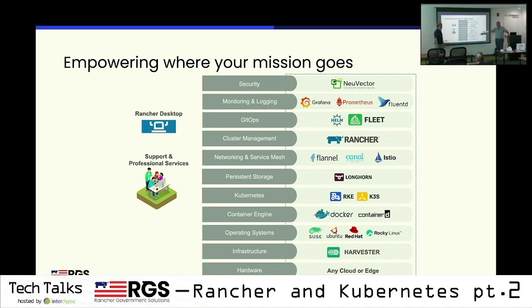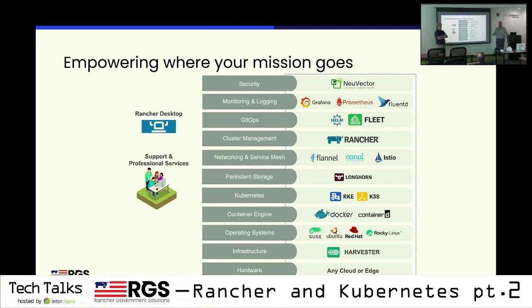I've actually got Rancher Desktop running here and we're going to do some builds in a bit. Moving up, we've got storage — we're going to use Longhorn. The easiest way to explain Longhorn is taking the aggregate storage already on the VMs or nodes and creating high availability from that. So if you go to AWS, get a VM with 100 gigs of disk — traditional storage systems can't use that, but Longhorn can, which is pretty nice.